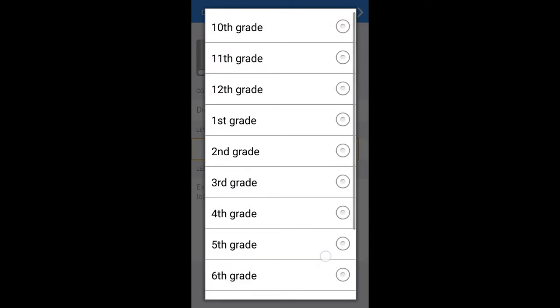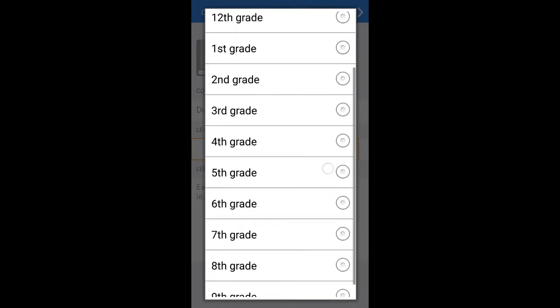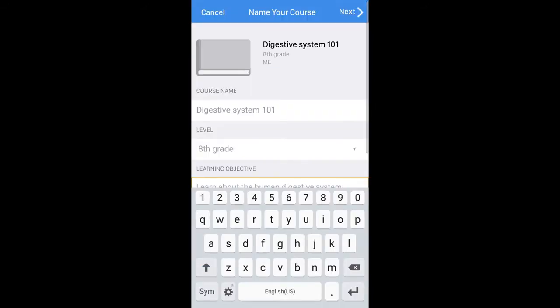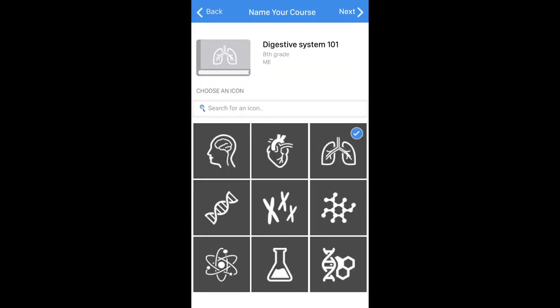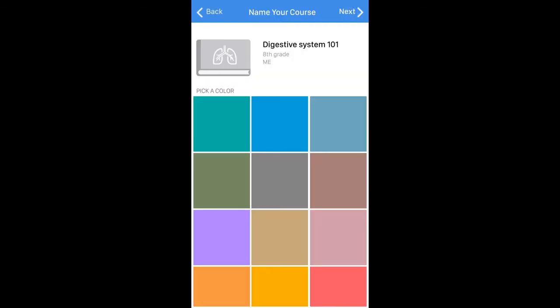We can say who this is for and what grade — let's make this for the eighth grade — and type an objective. Then we press next. We can choose an icon for the lesson; let's choose this one because it's related to anatomy. Click next, and we can choose a color theme, which will be reflected in the course page and also when we create and play back a lesson as a student.